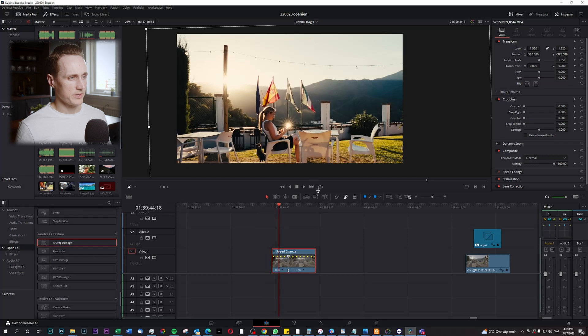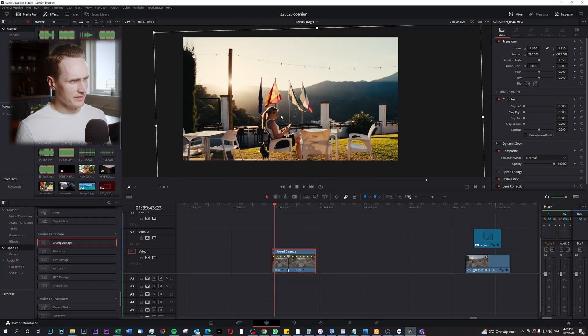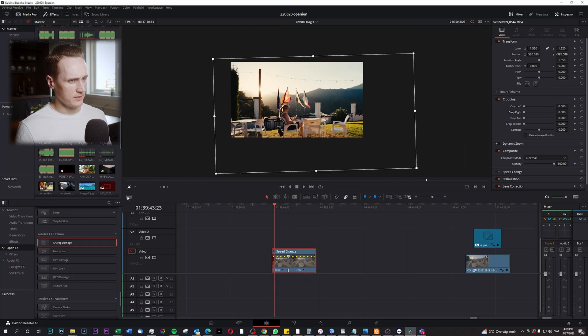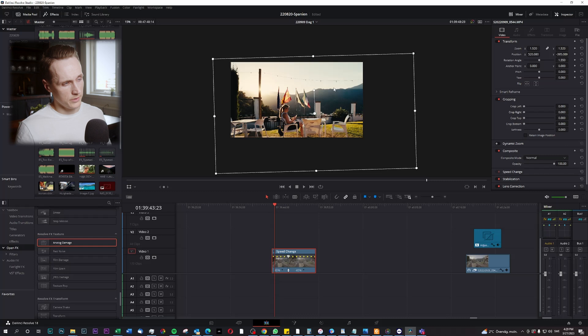So inside DaVinci Resolve, let's say you have this video here where you would like to add a letterbox. In this case, you can see when I have the transform tool marked that I have already manipulated this video.